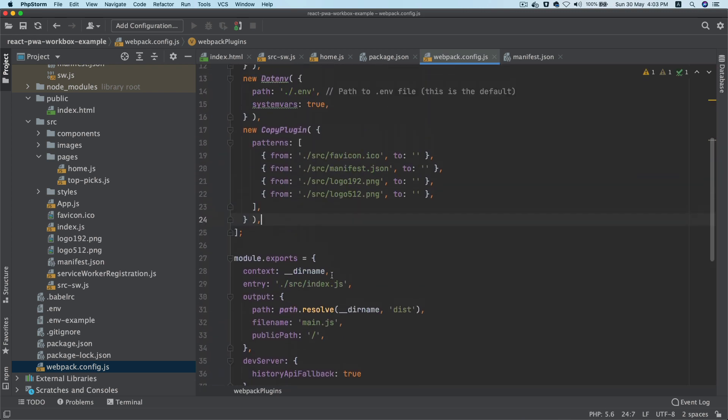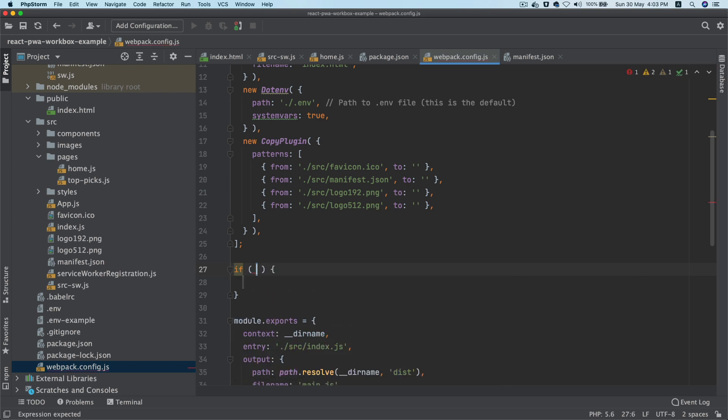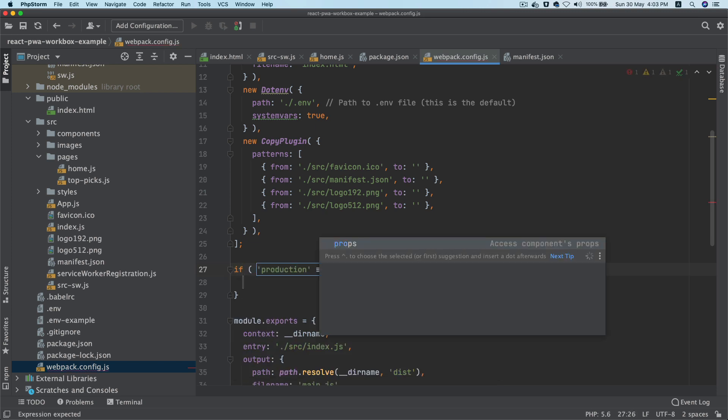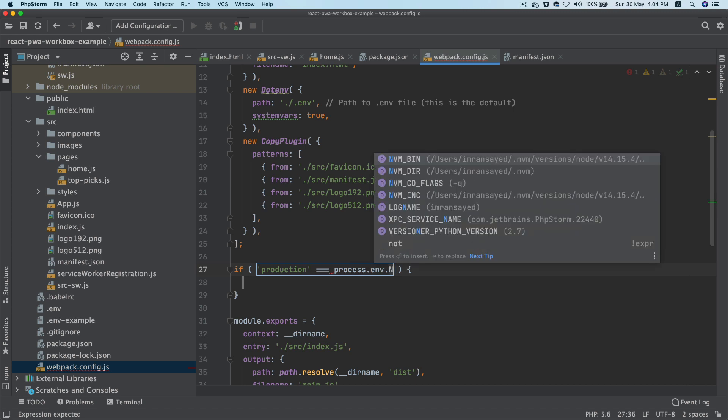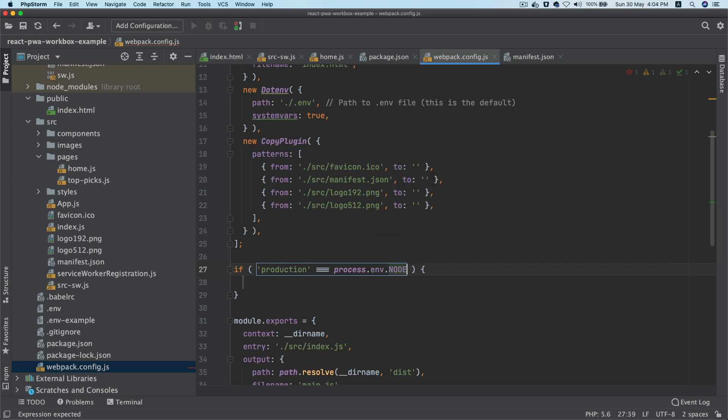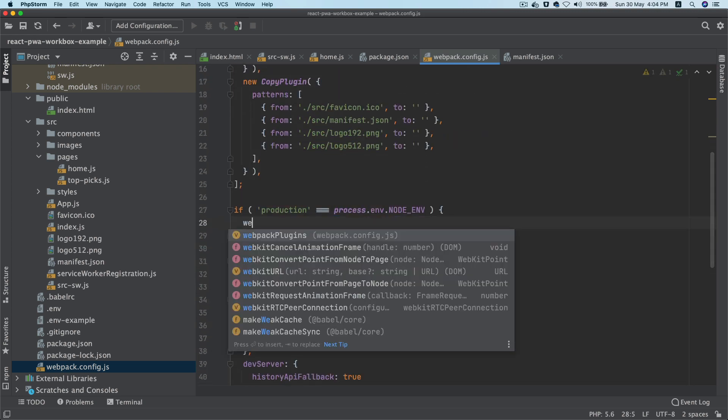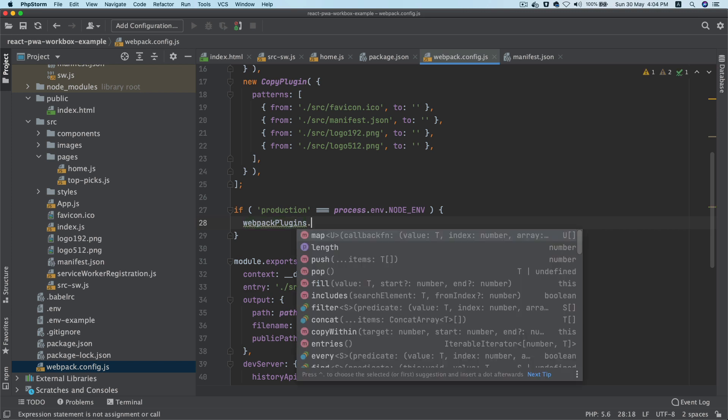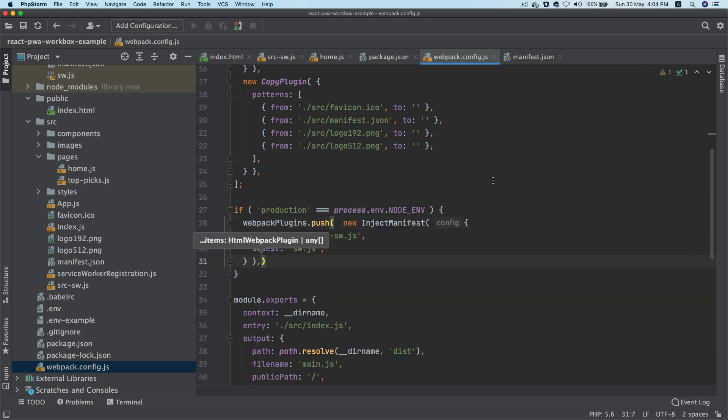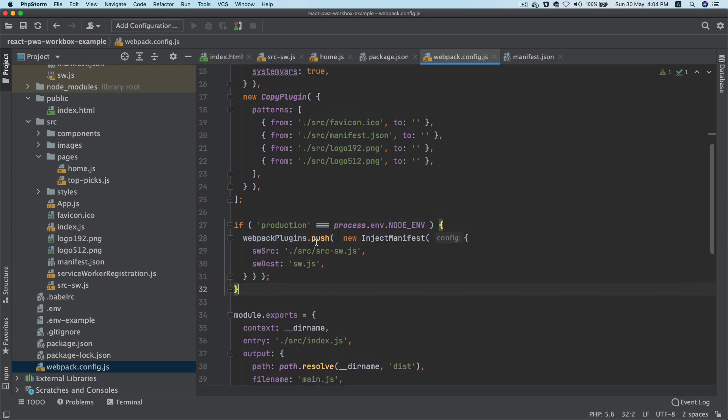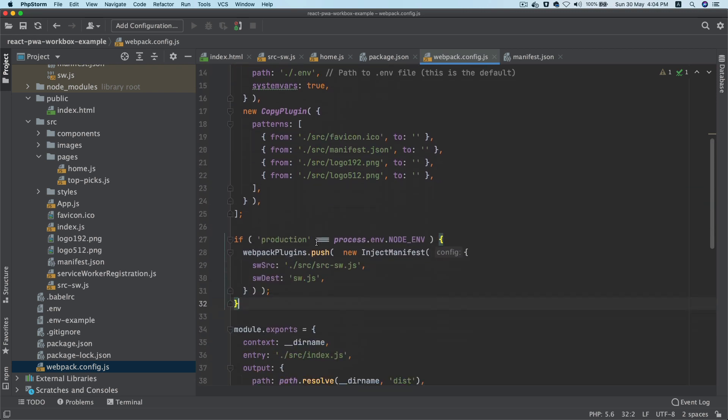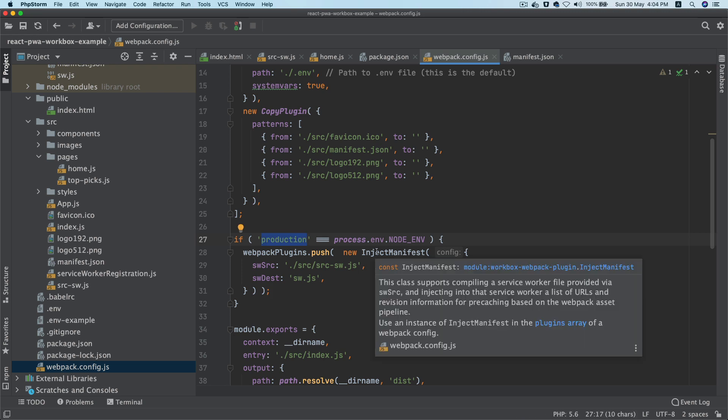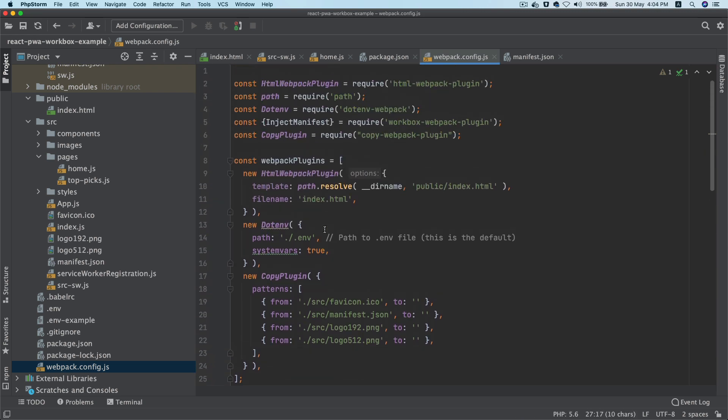And I'm going to say that if production, process.env.NODE_ENV is production, then take this webpack plugins dot push and go ahead and push this new plugin inside of it. So what this is going to do is basically it's going to ensure that this plugin is added only in case if it's production and not in case of development mode. Because we really don't want to have the PWA features in development, it's only required in production.